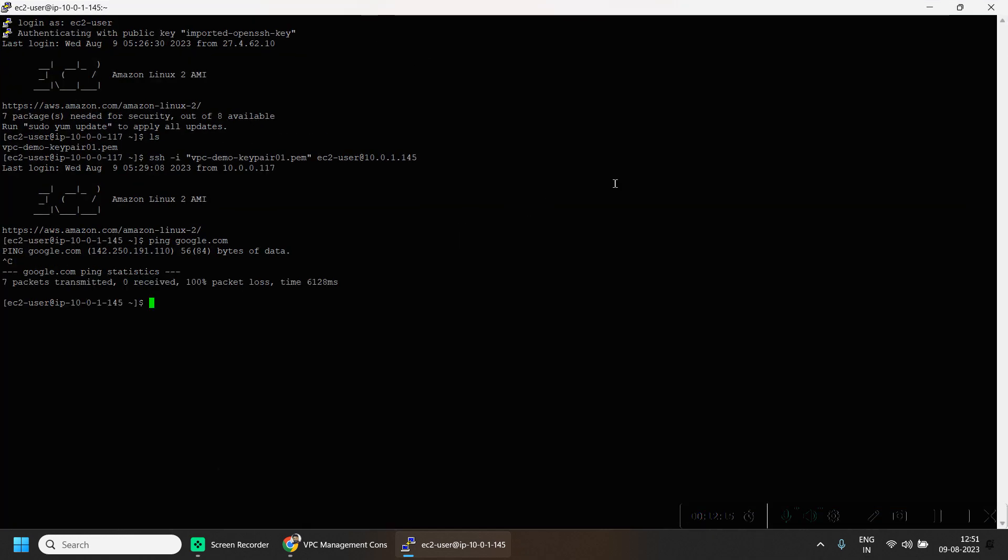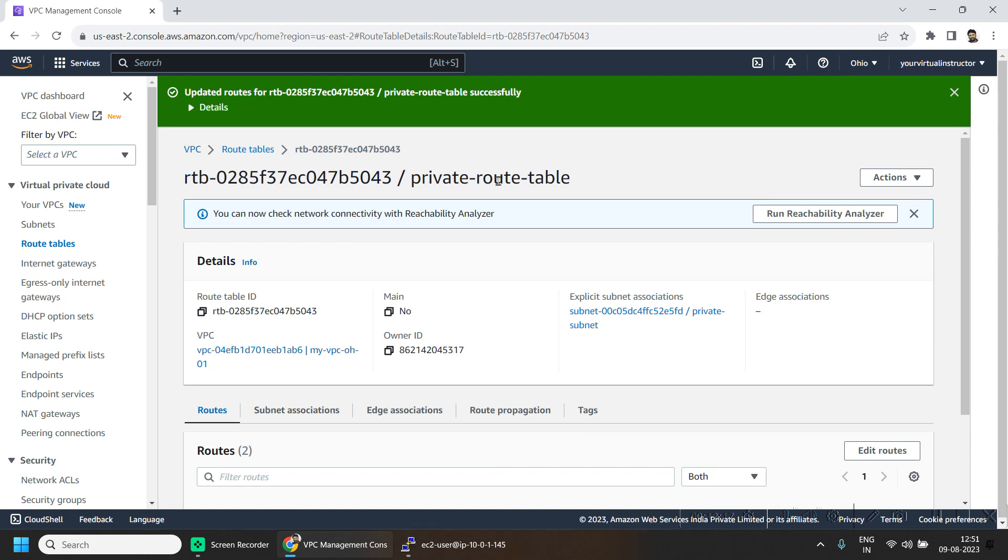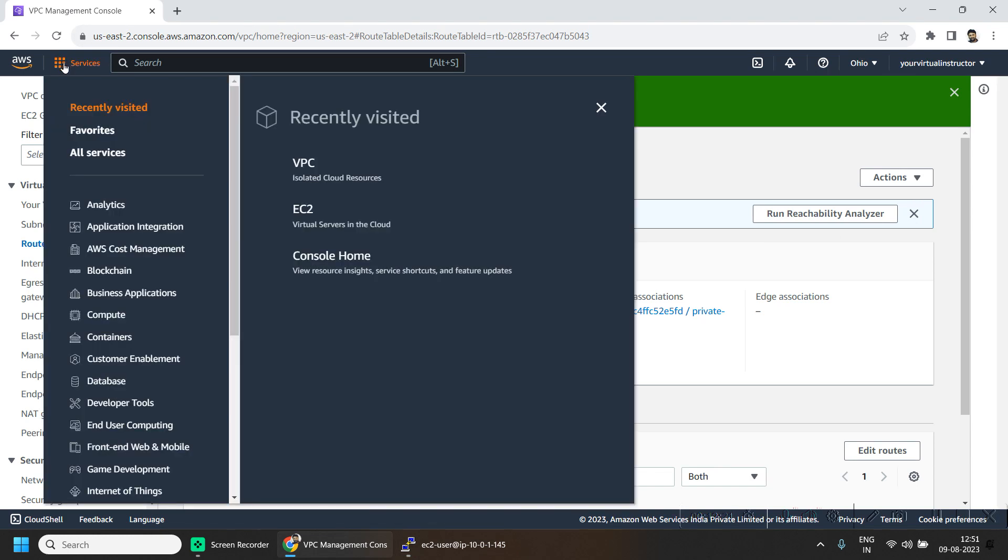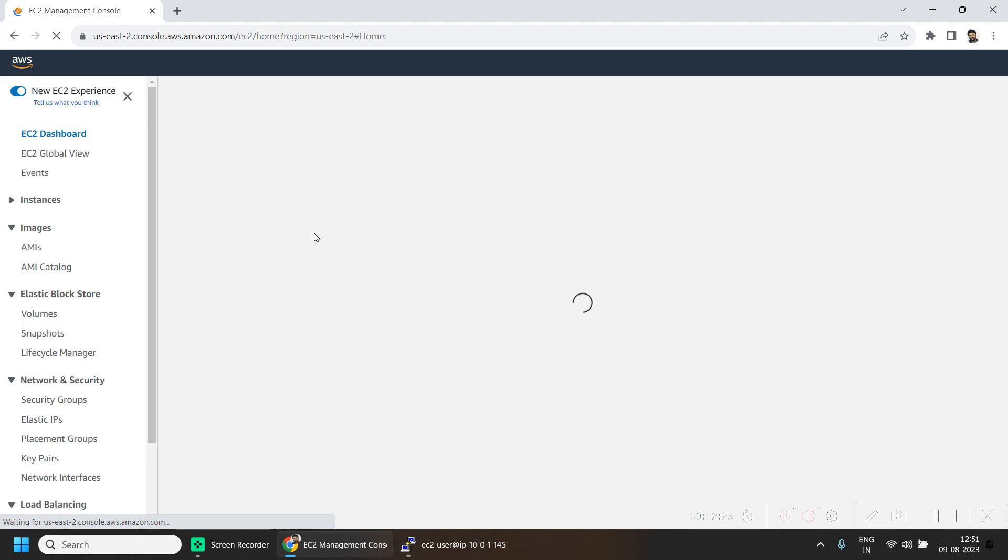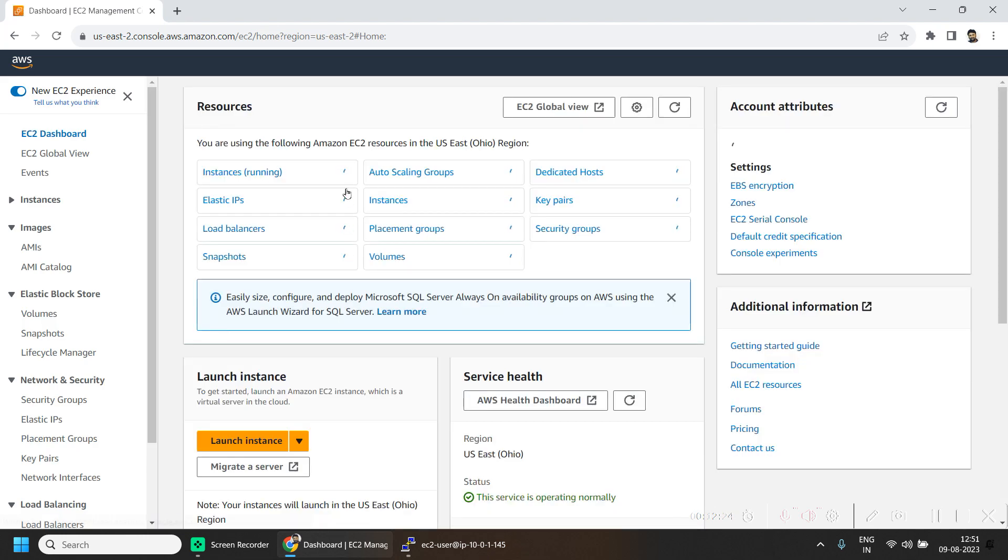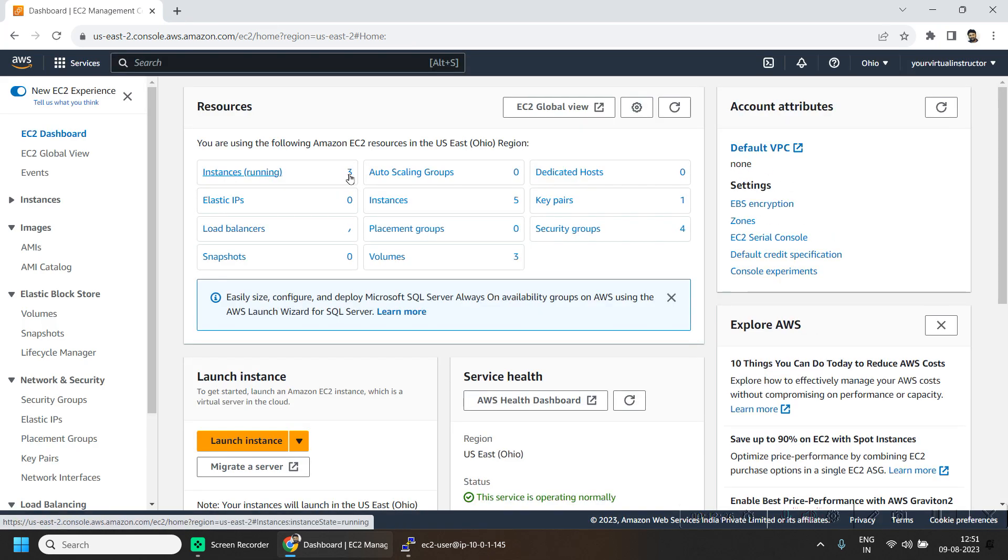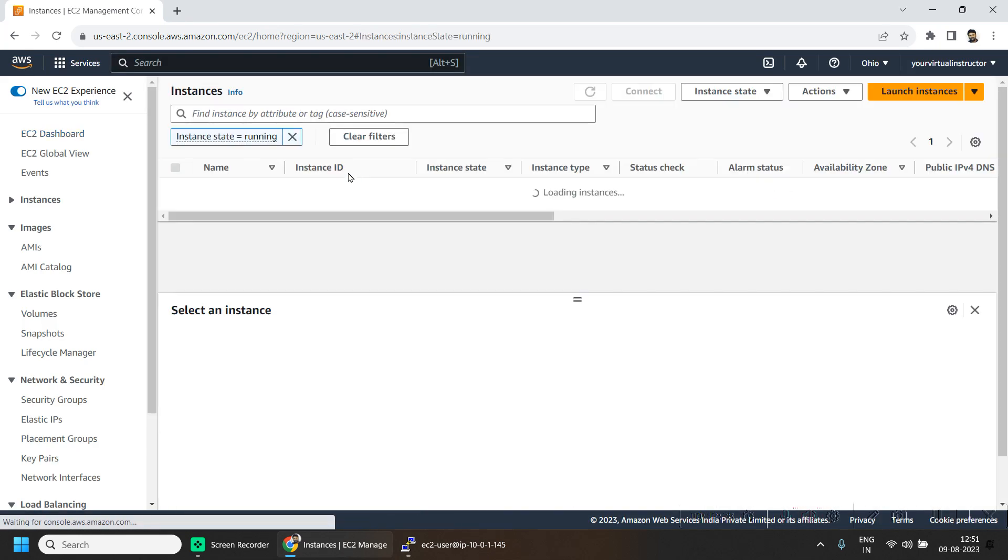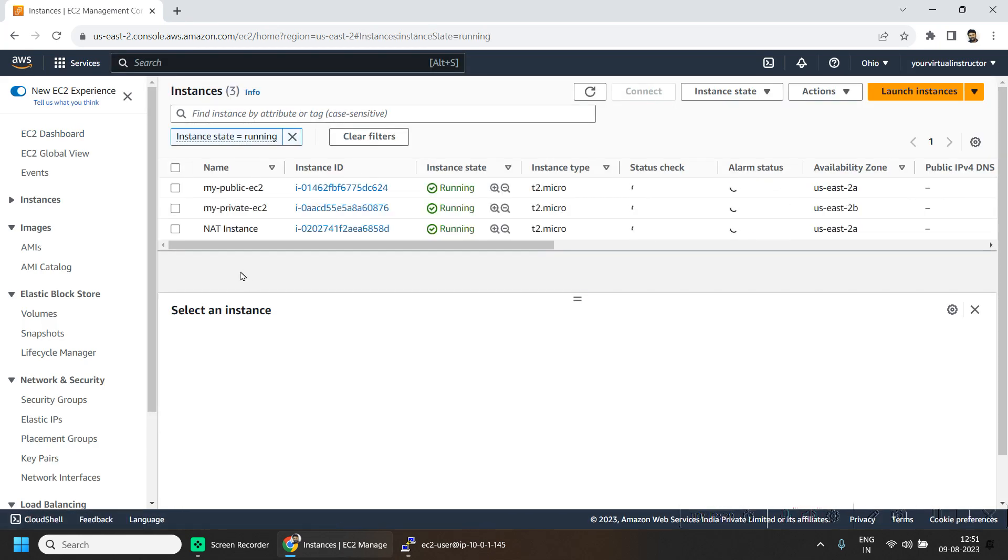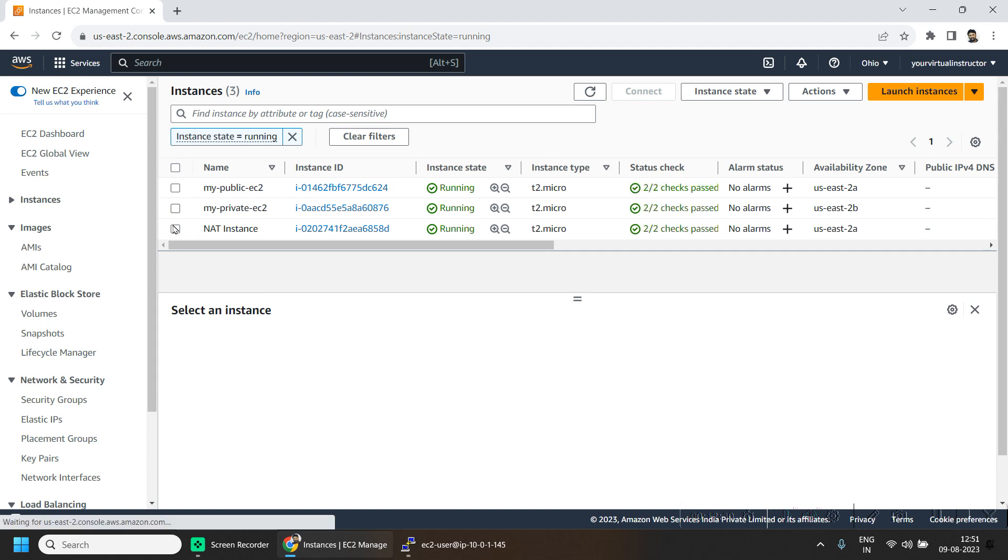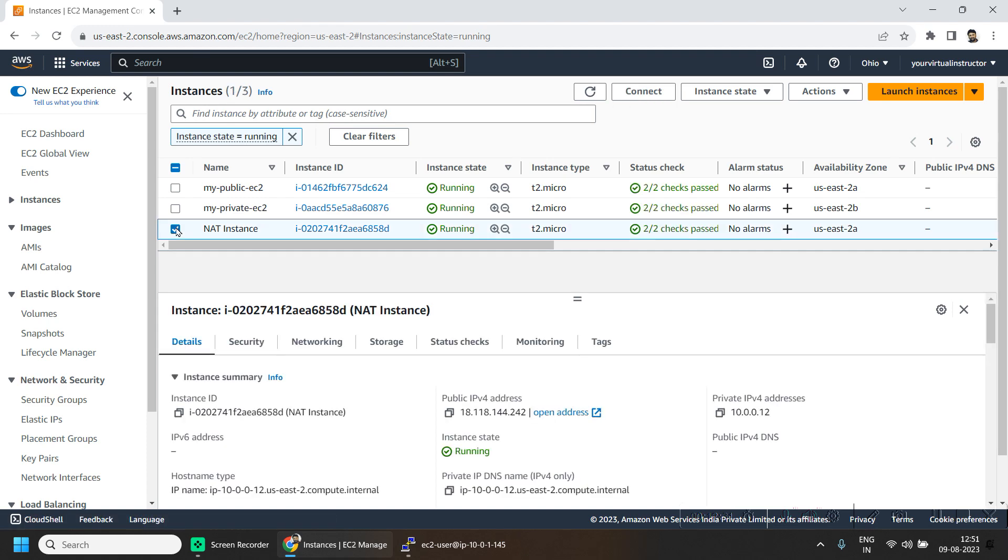We are not able to do because we forgot to do one more thing. So go to the EC2 instance, select the NAT instance.